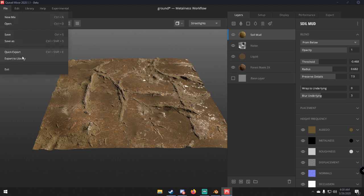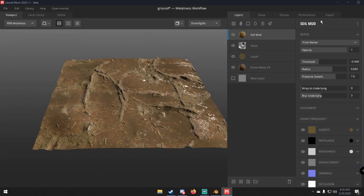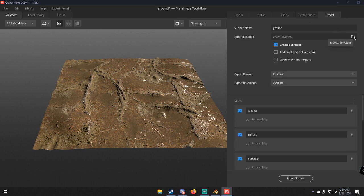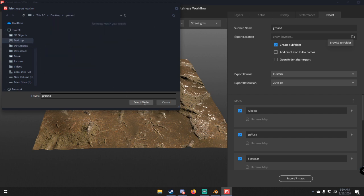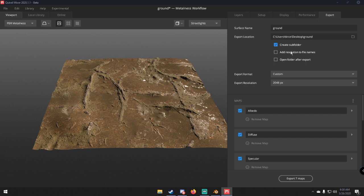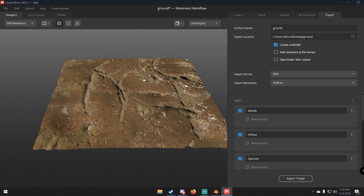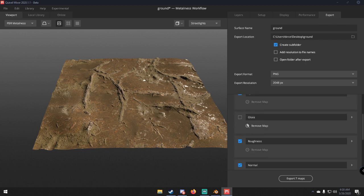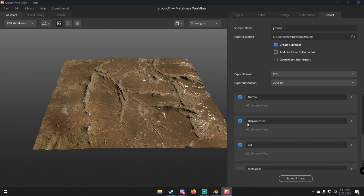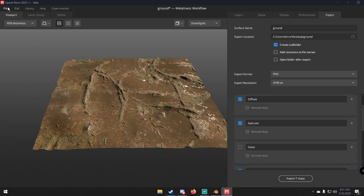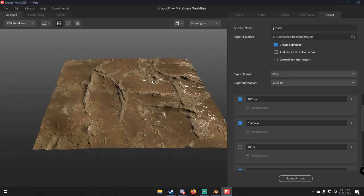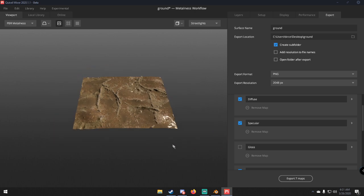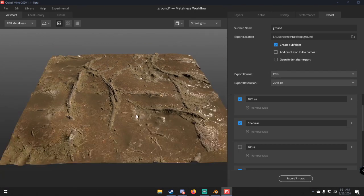Now that we have our texture, let's export it. Go to File, then Export, set the export location by browsing to a folder — I'll use Desktop and a folder called 'ground.' Change the export format; I recommend PNG. Make sure all the relevant maps are selected, then go to File and Quick Export. It'll export all your maps — depending on the resolution this might take a little while.